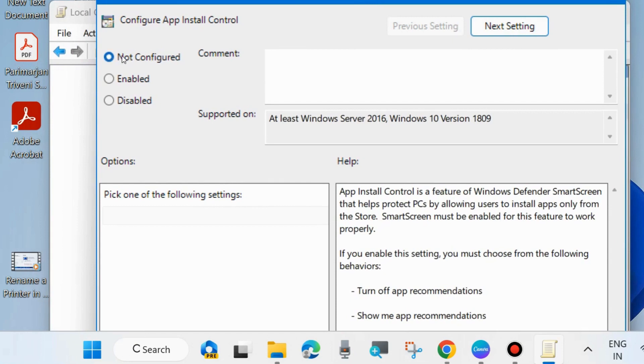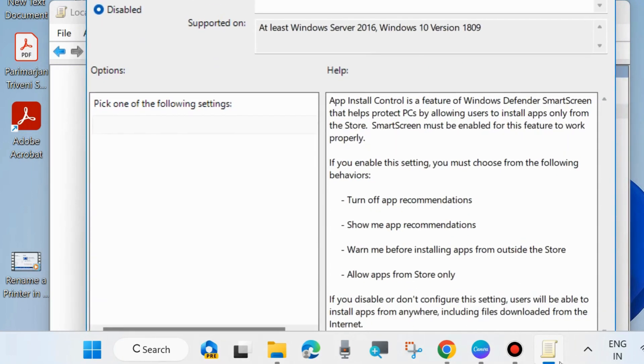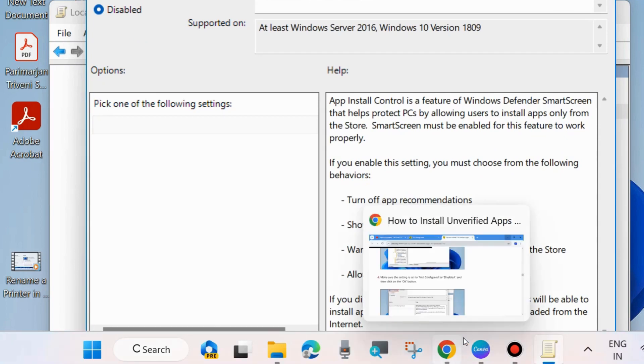And here choose the option not configured or disabled. Choose one, either not configured or disabled. And finally click on apply and OK to save the changes.